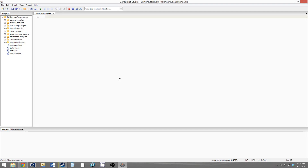Hello everybody, this is Carmichael Ducat and welcome to your 7th Lua 5.2 tutorial. In this video we'll be going over memory management, so let's get started.